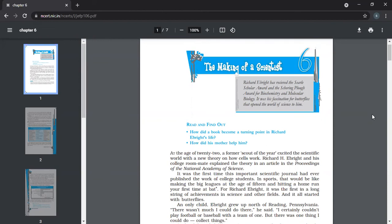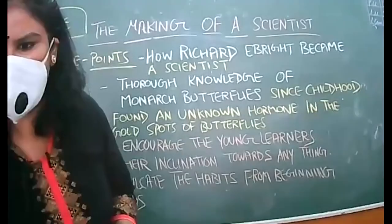Ebright's mother encouraged his interest in learning. She took him on trips and bought him telescopes, microscopes, cameras, mounting materials, and other equipment. Mother is the first guru — she knows the child in every aspect. She is the mother of your senses; she taught you how to speak and walk, and she knows what you want without you uttering a word. When Ebright's mother noticed her son's interest in collecting, she made all the required material available for him.